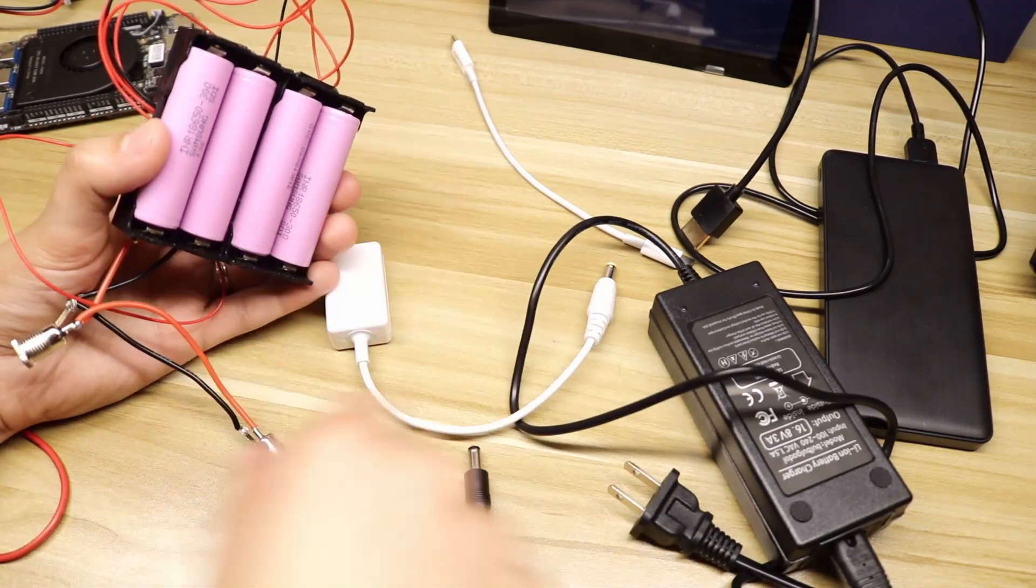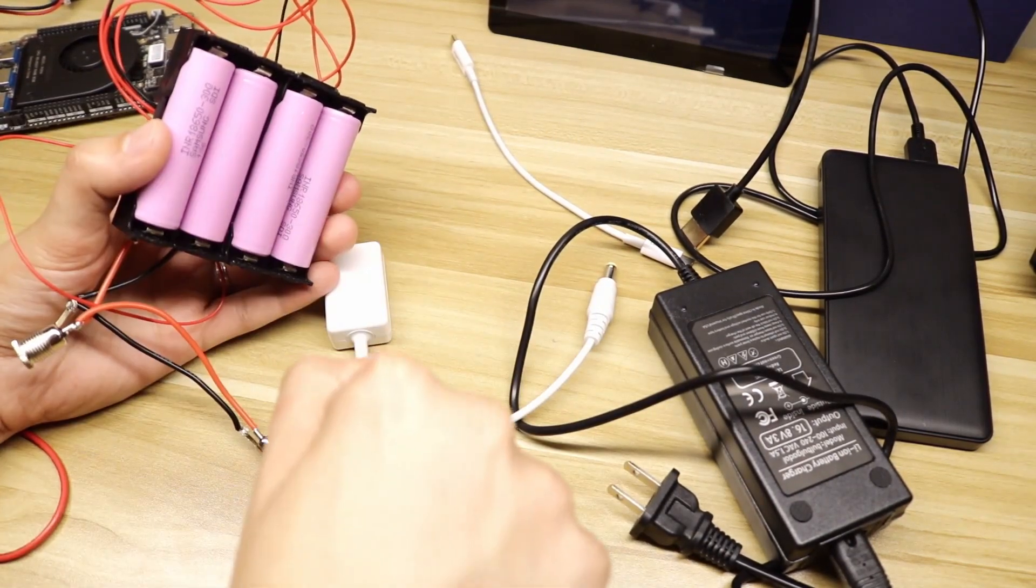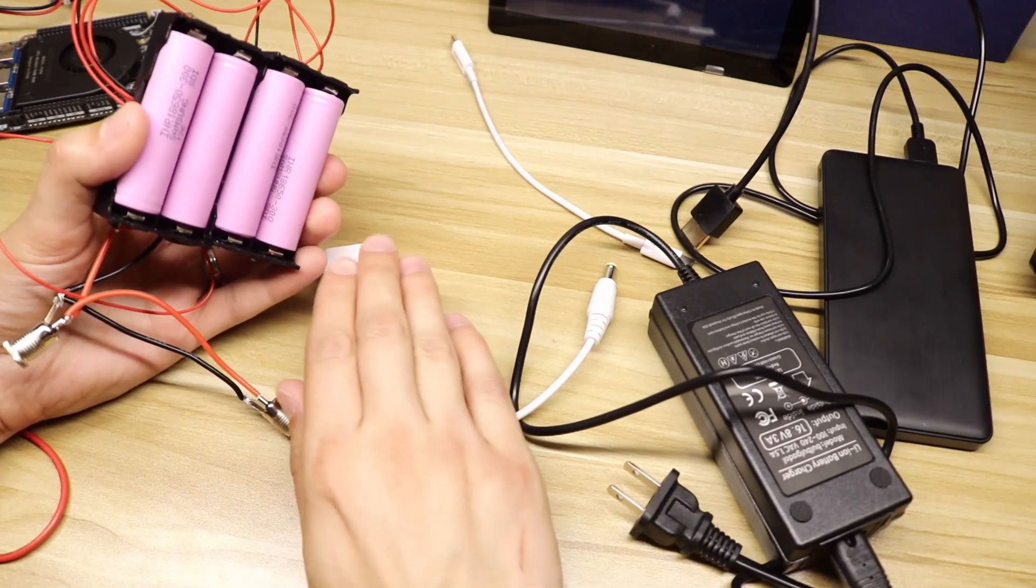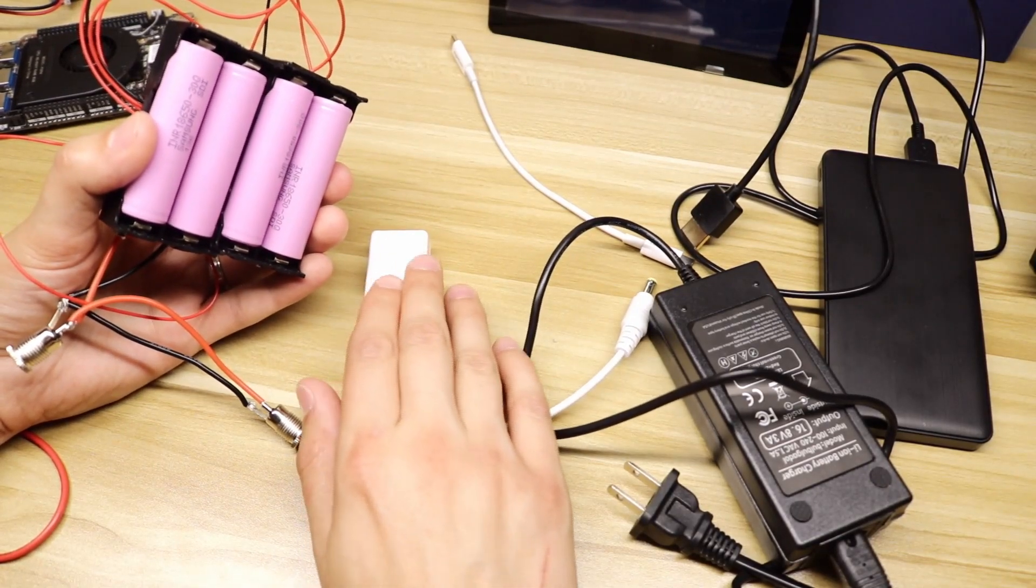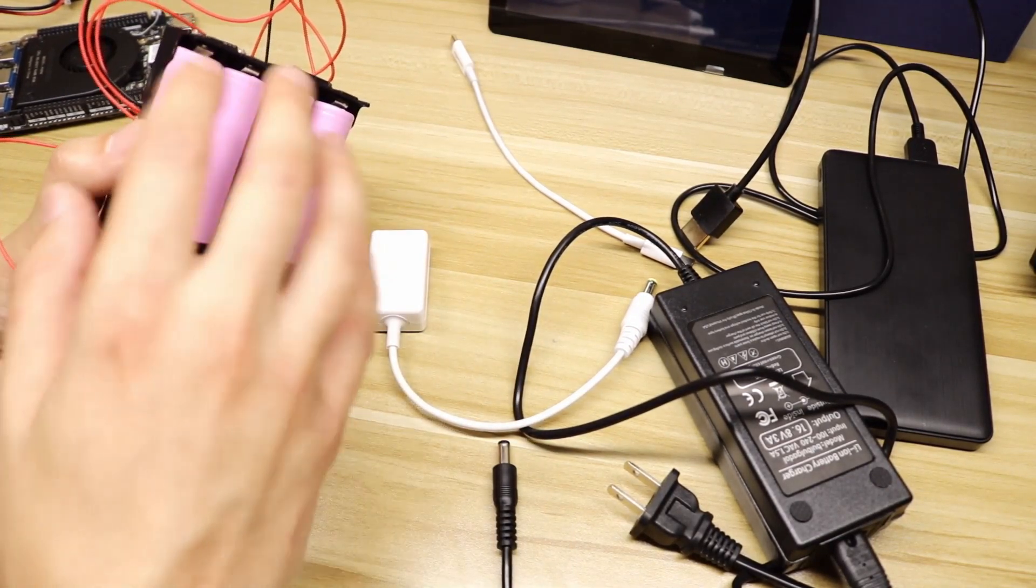I'll leave a link to all the materials I used in the description below. So we're going to use this as our USB-C power delivery output and we want to give it above 12 volts.